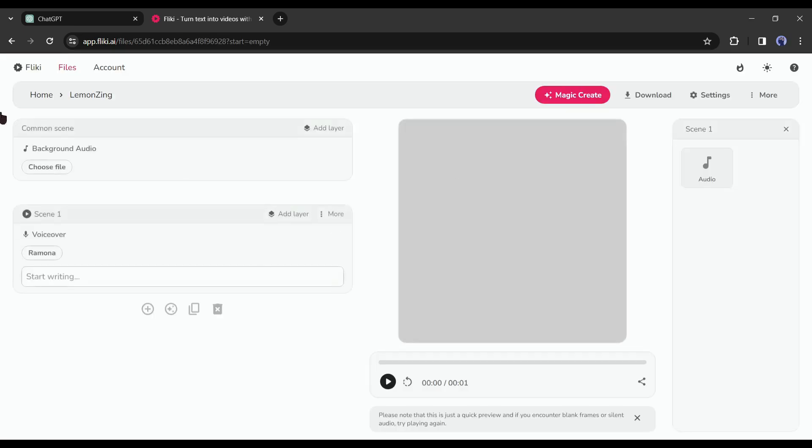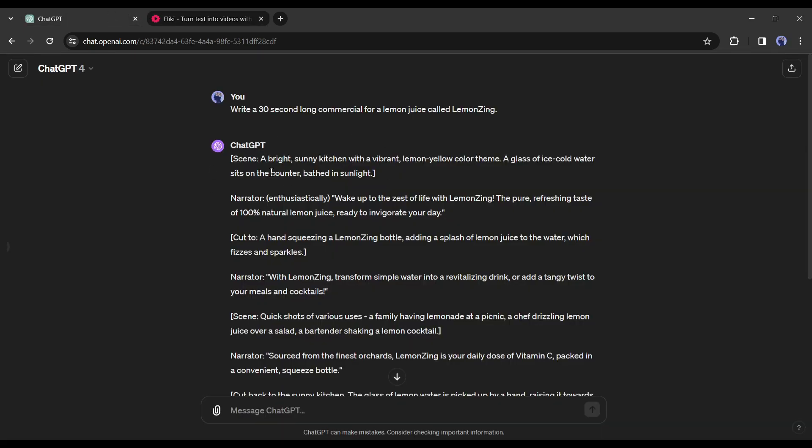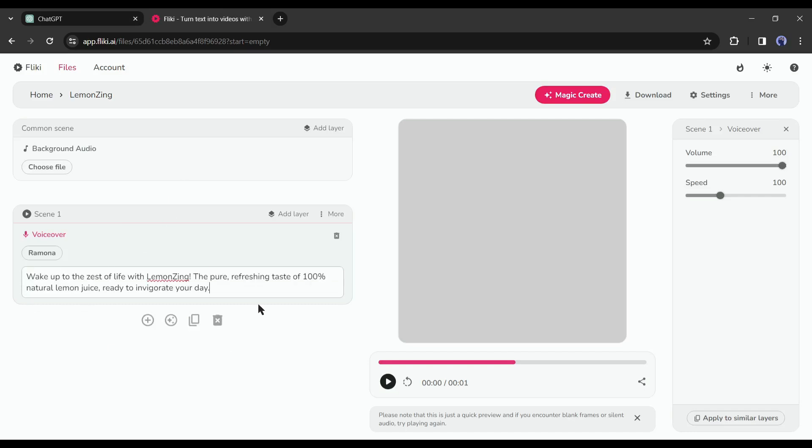In the end set the input type as empty file. After all is set hit the submit button. This is the Flicky AI audio generation page. Now we have to enter the script on this page. Go back to ChatGPT and copy the first narration text.